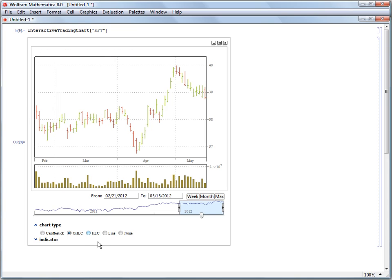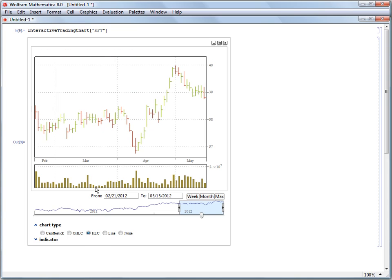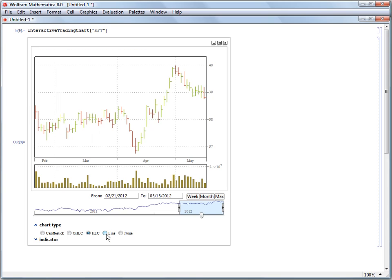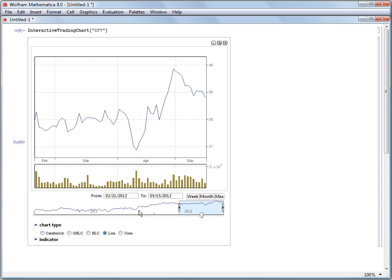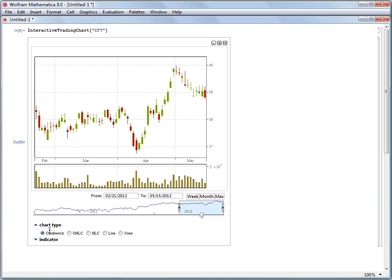We can ignore the opening price and just look at the low and the high and the close price. Or we can just track a line through all of the close prices. We'll go back to the candlestick appearance now.